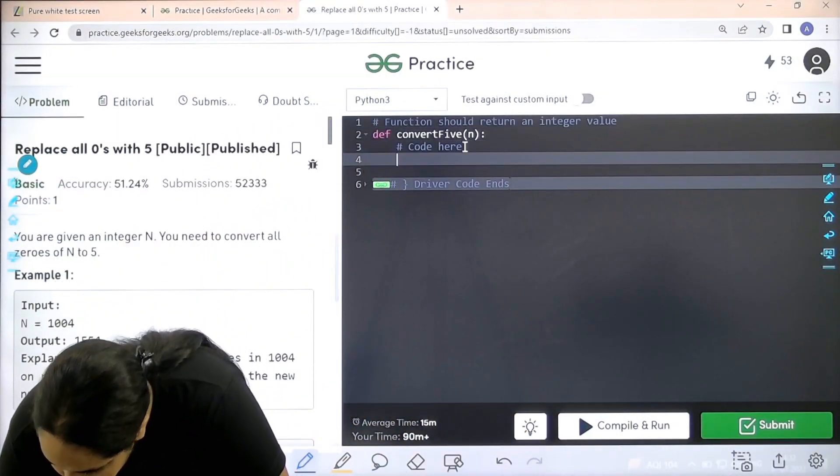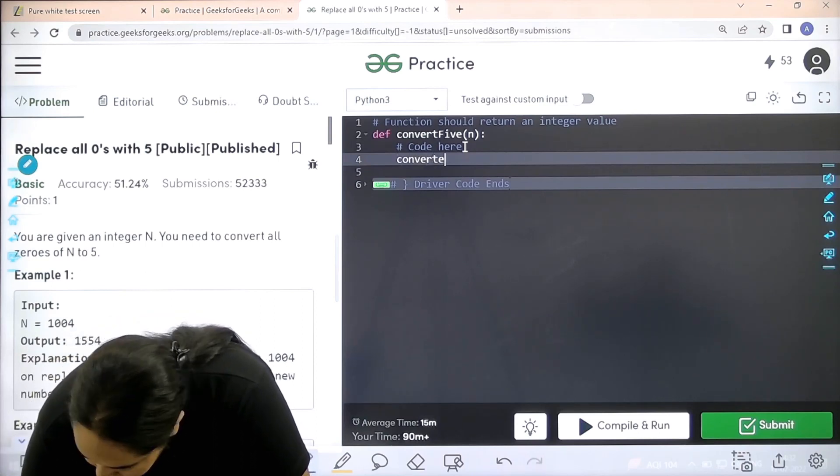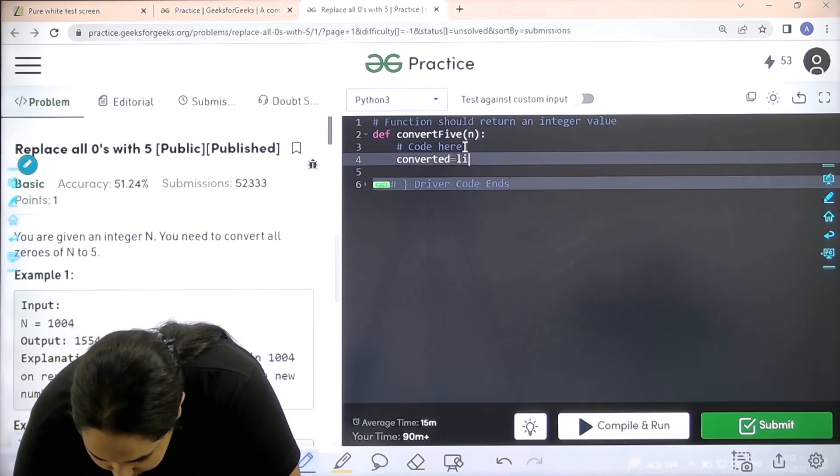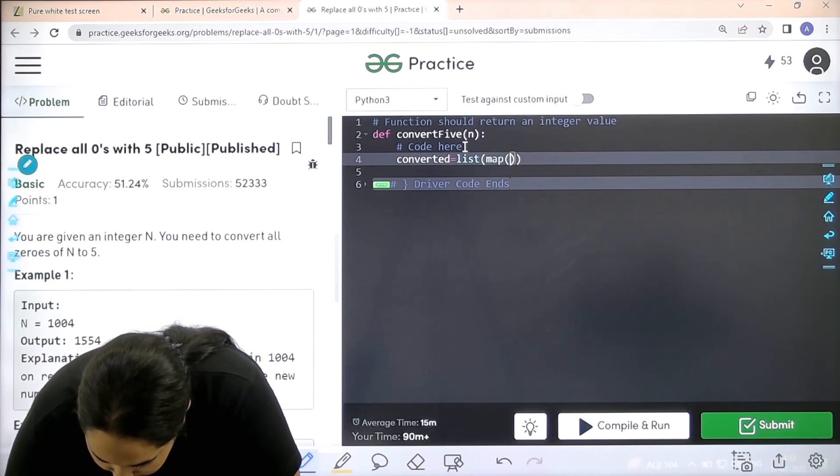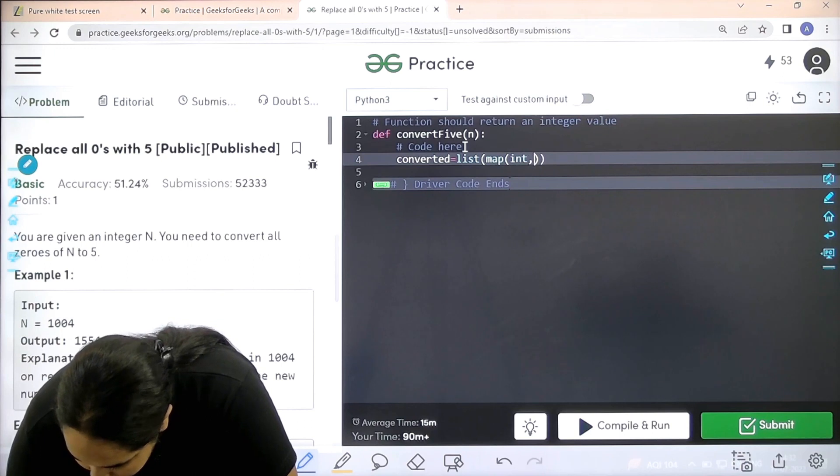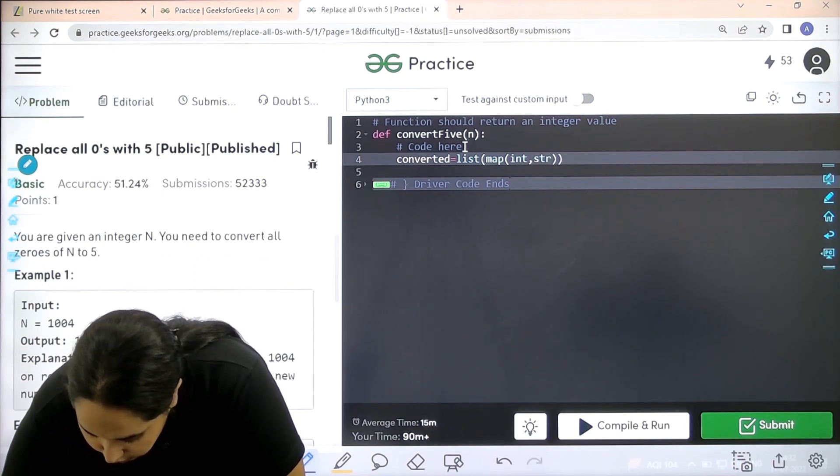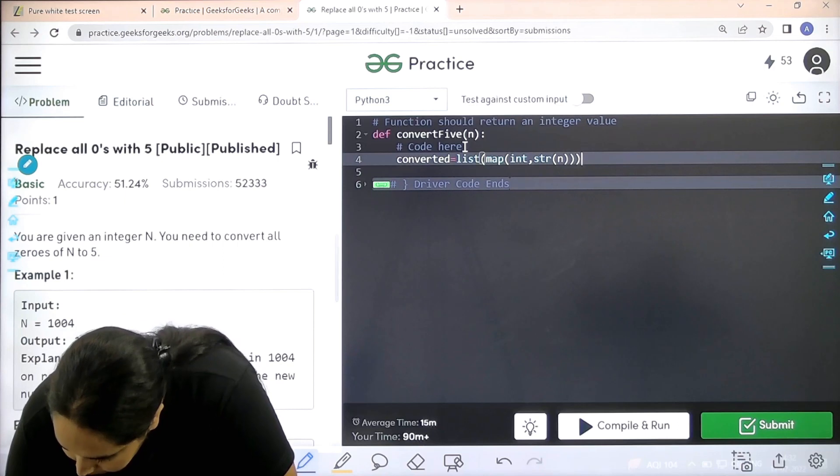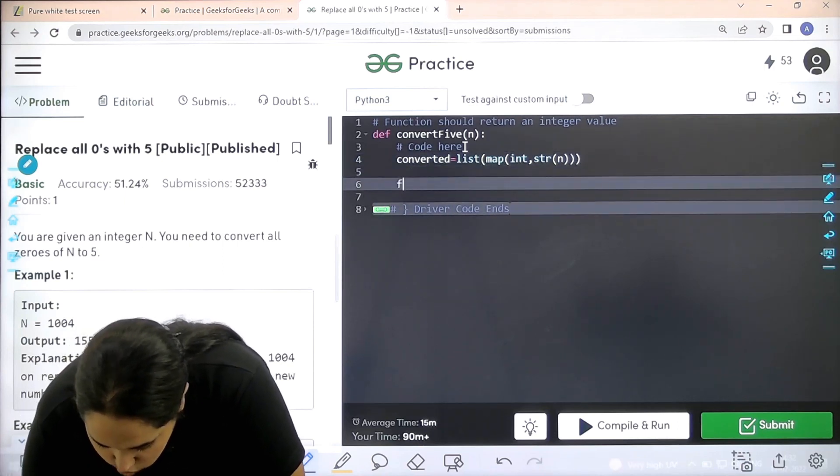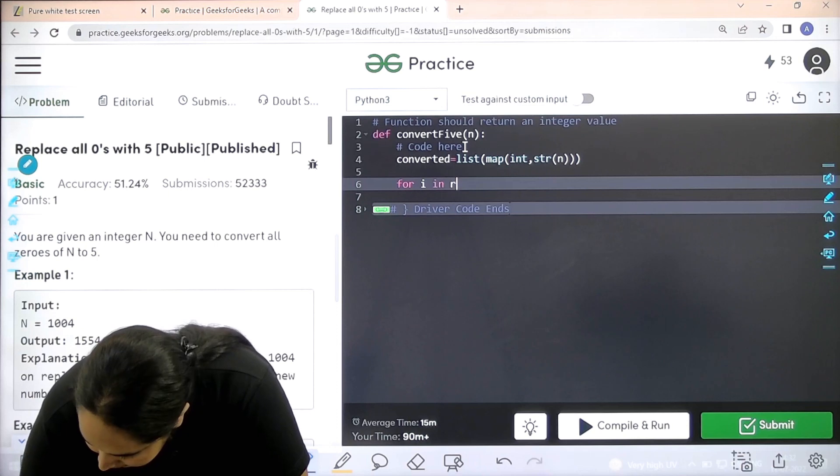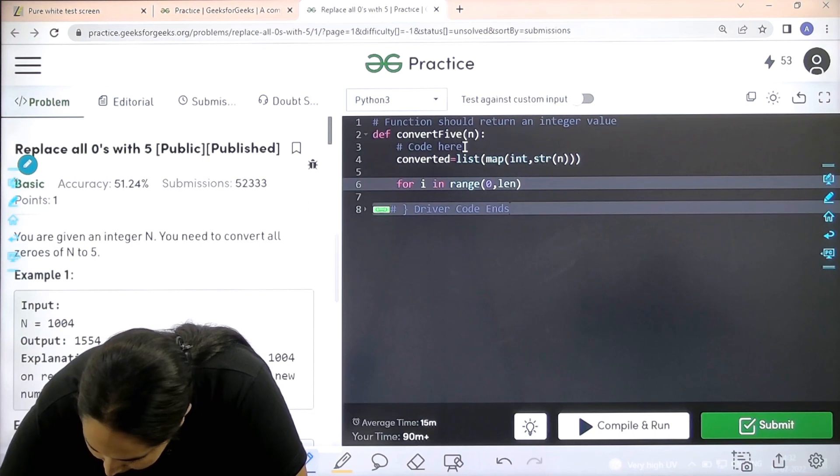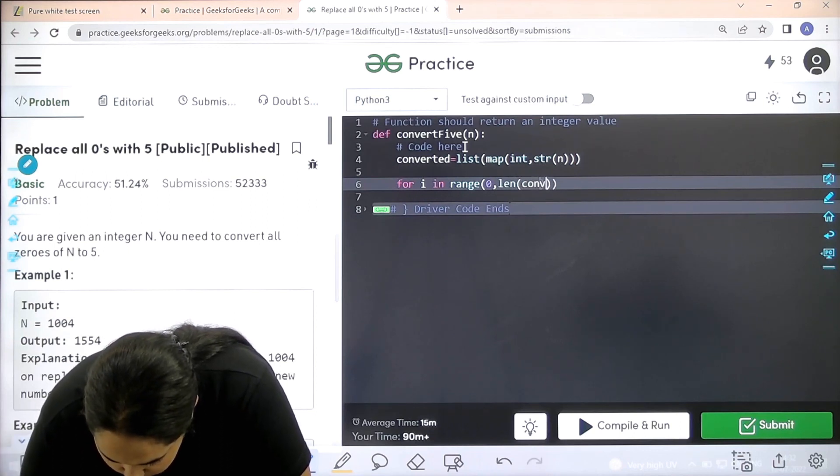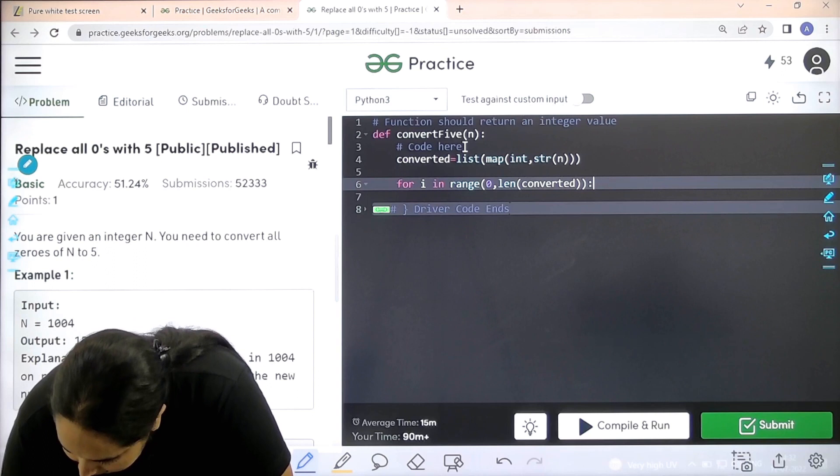Enter. First step is converted. I am converting something, that is list, circular bracket, then map, circular bracket int comma str. I am converting the number into a string. Enter. Now I would apply a for loop on the string. For i in range from 0 comma length of the converted value. Now colon enter.